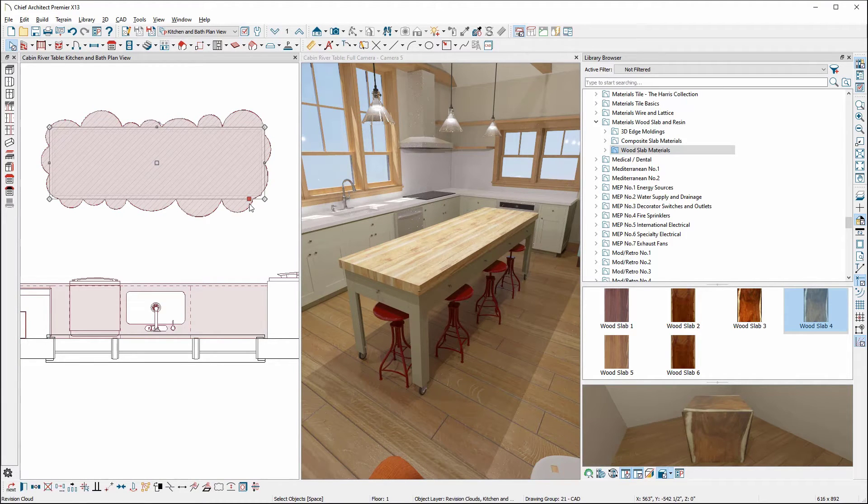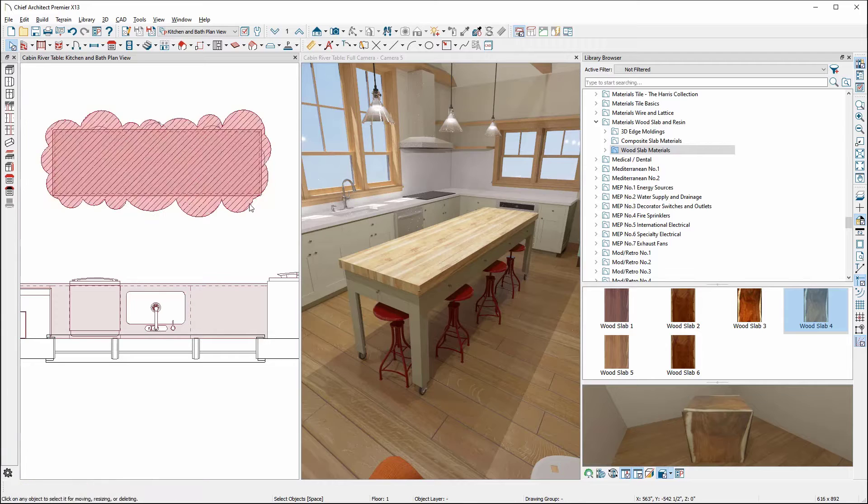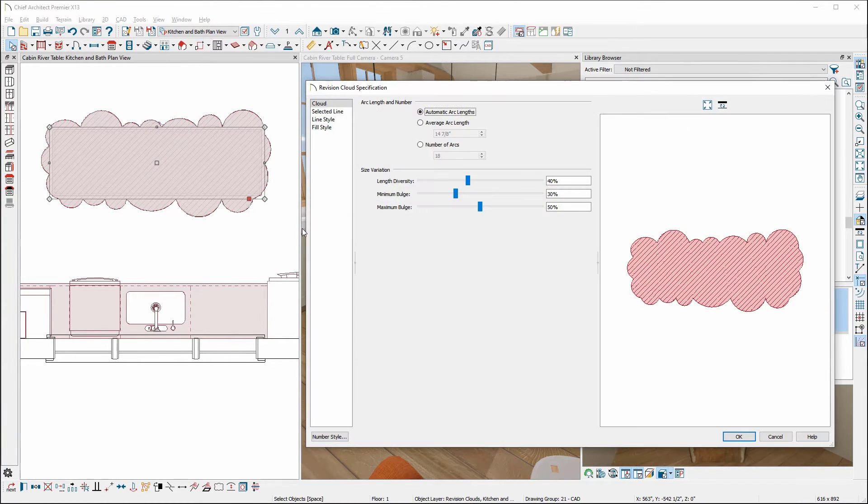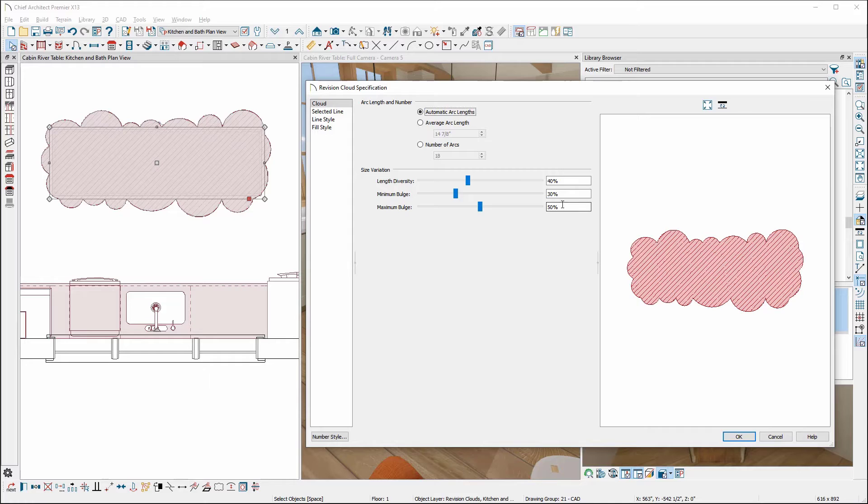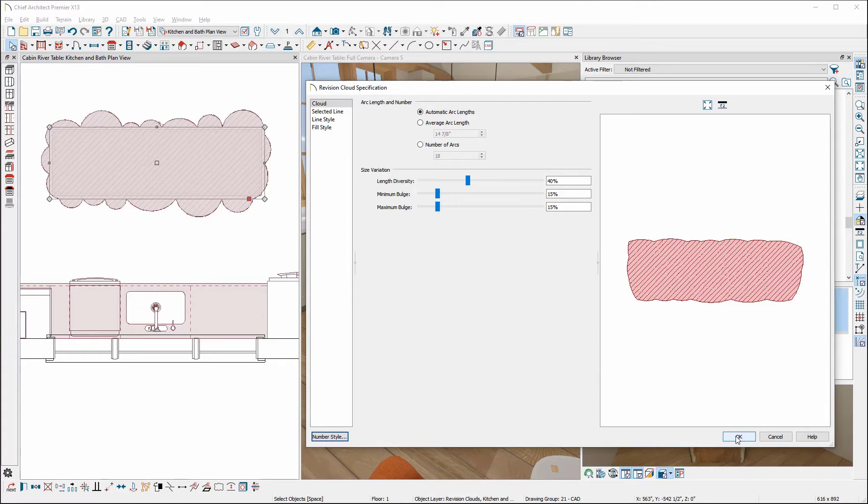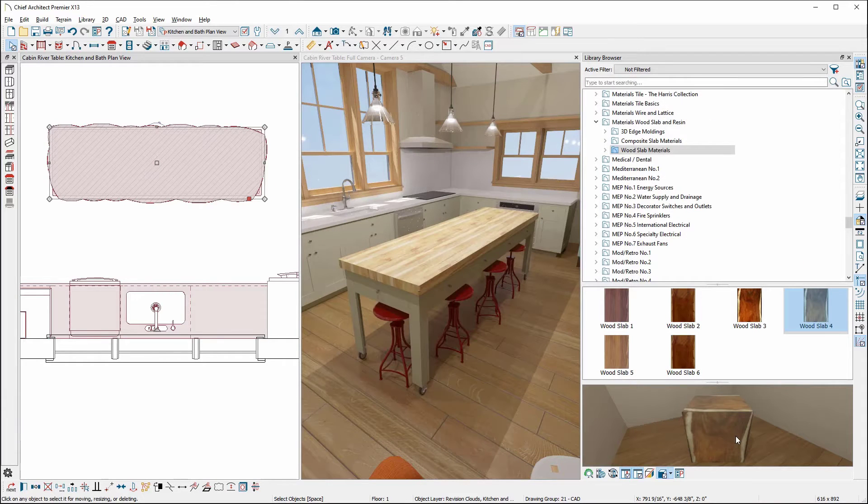Once our revision cloud is in place, you can make changes with open object and, in the cloud panel, change the size variation sliders. You'll get a preview on the right and get to see what changes they make.